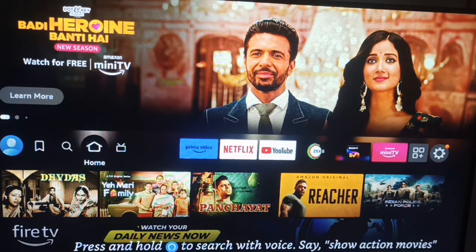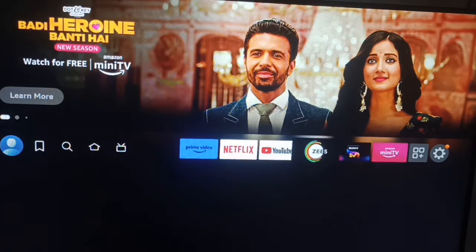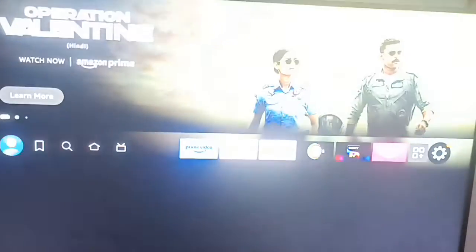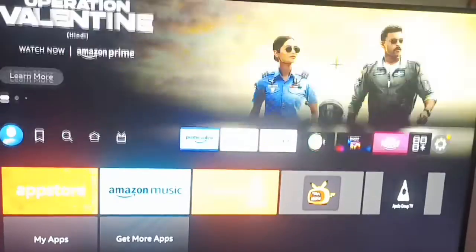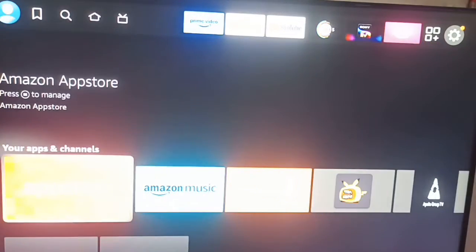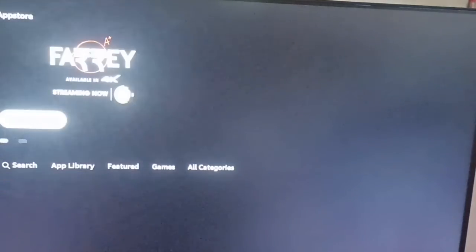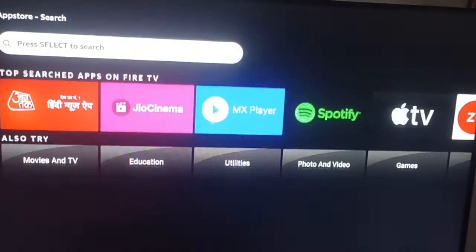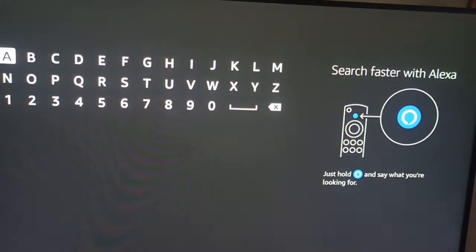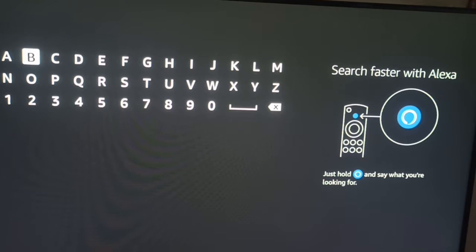It is very simple. First of all, go to your app store. After opening the app store, you can see the search icon. Go to the search and search for 'Xfinity'.